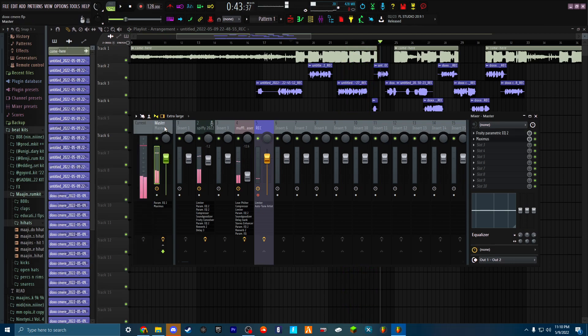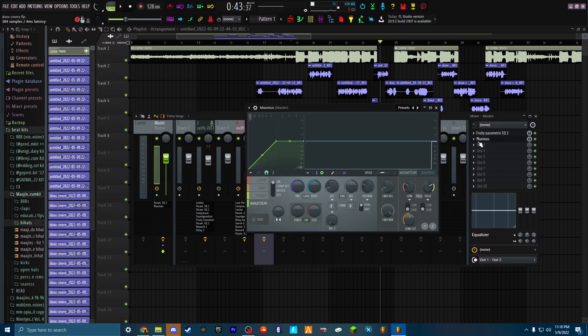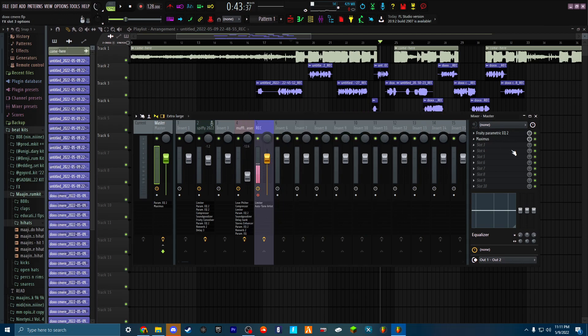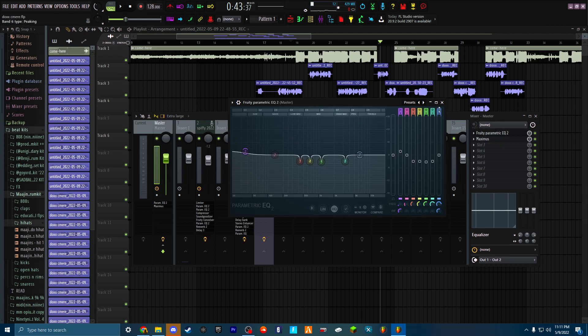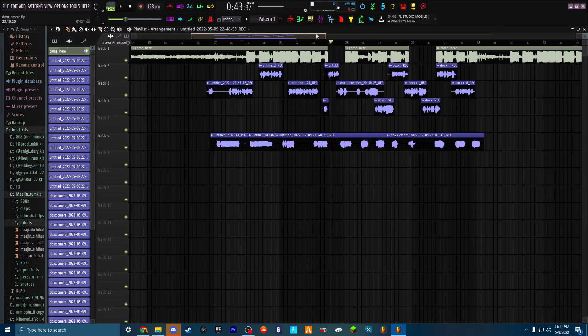Me personally, I like to keep my masters really simple. I don't like to fuck with too much stuff because sometimes masters can ruin songs, but Maximus is really so good. It's like the best master preset inside of a plugin. So Maximus and EQ so far.